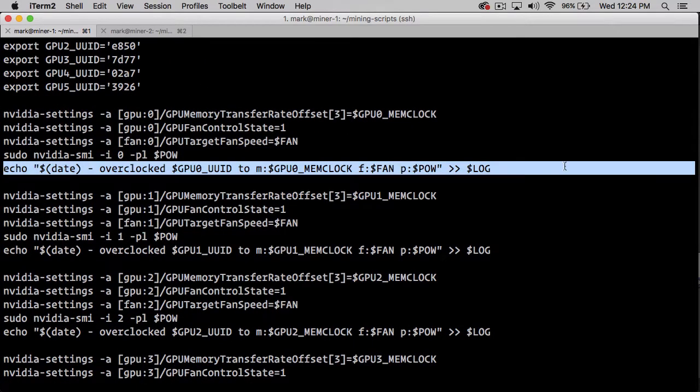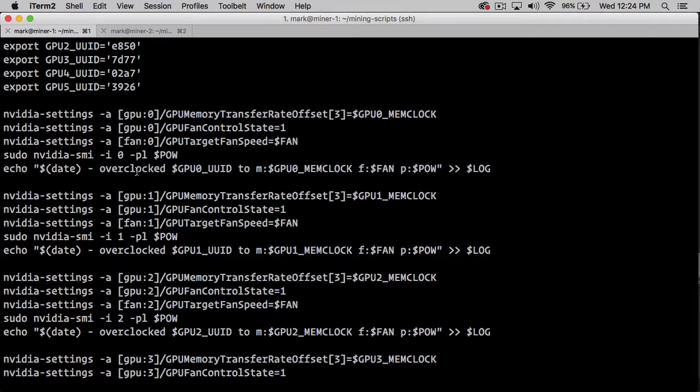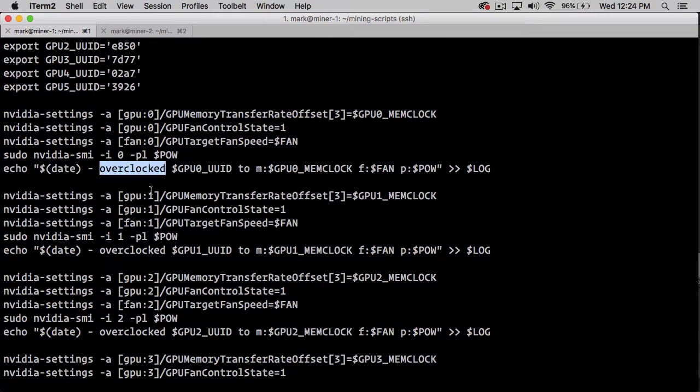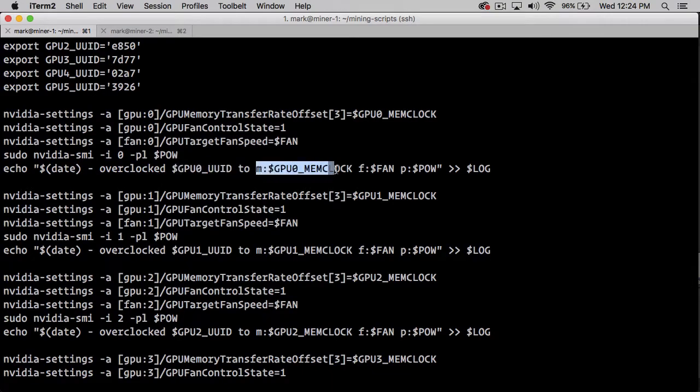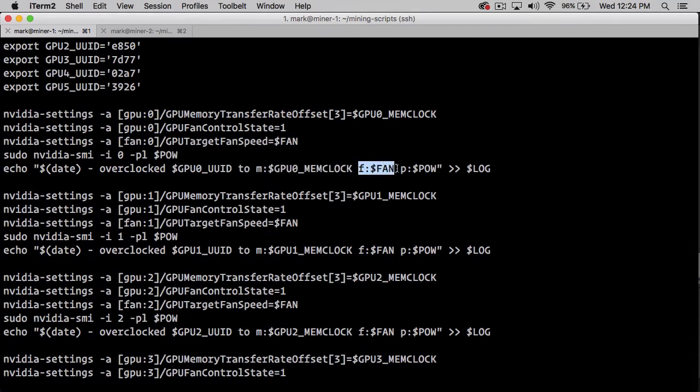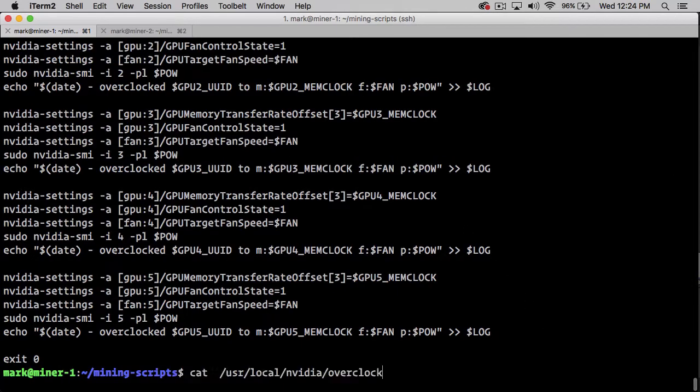Then we echo out to the resulting overclock log. We get a message with a timestamp that says we overclocked this UID to this memory rate, this fan rate, this power rate, and we dump it out to that log.